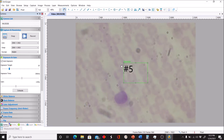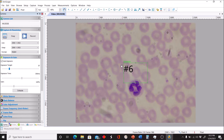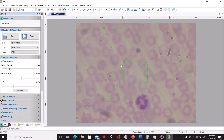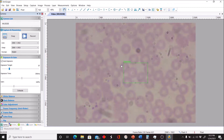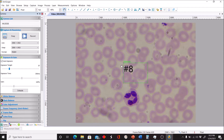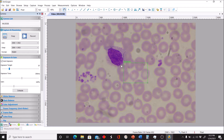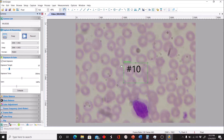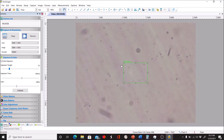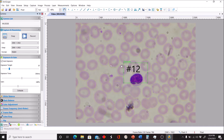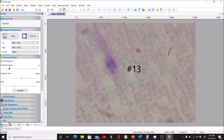We have two cells here — try to identify them. Do your best to identify each cell as we go through. Look at the size and the staining properties of each one. Take your time with each cell shown on screen.